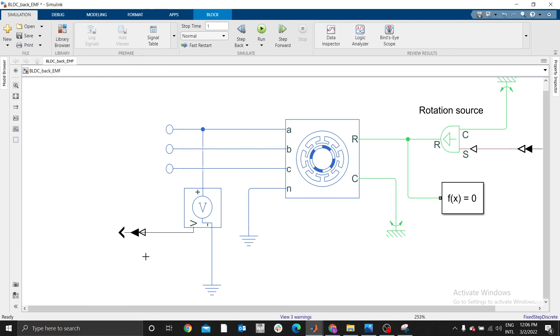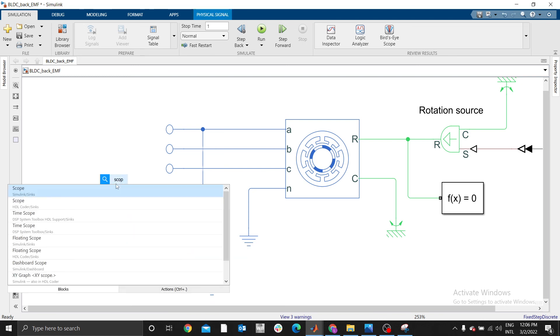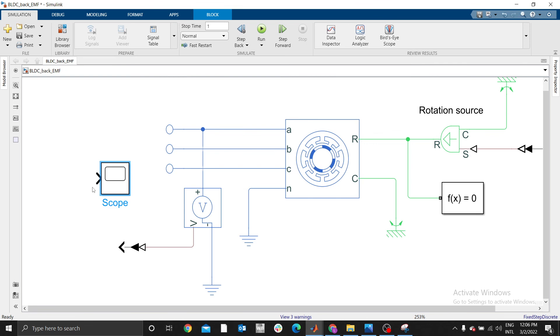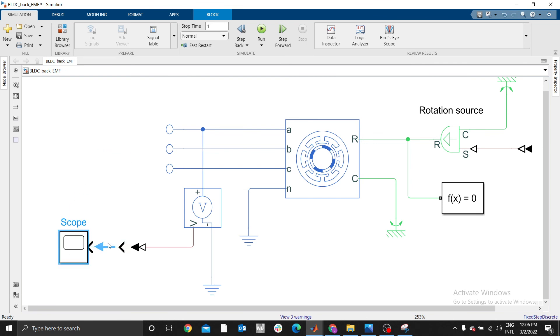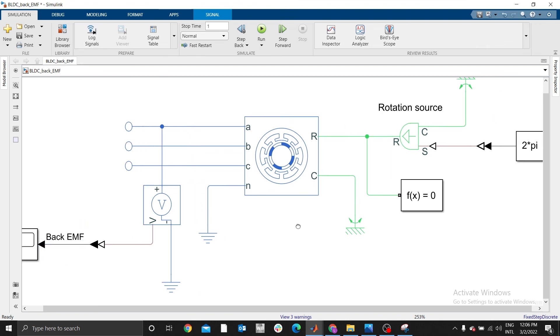Connect this to this, and we need a scope to display our value of back EMF. This value here is back EMF.